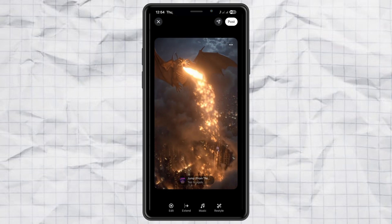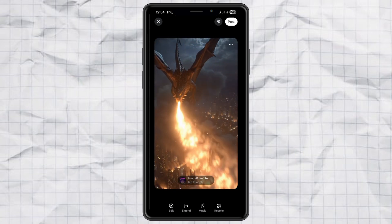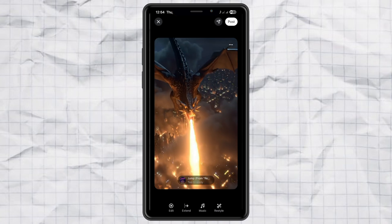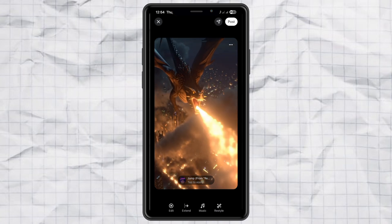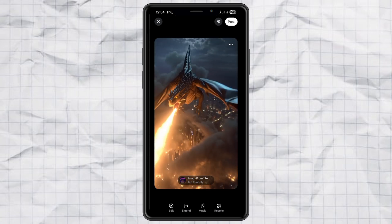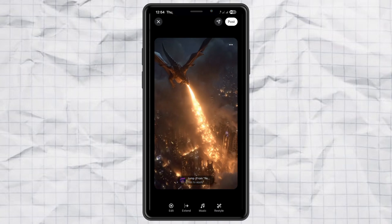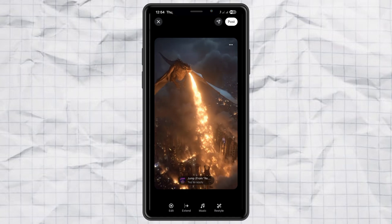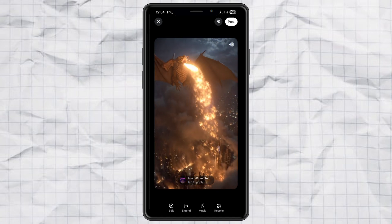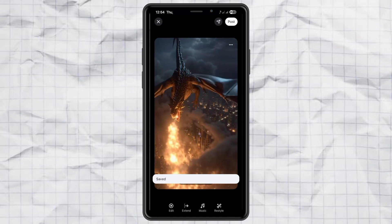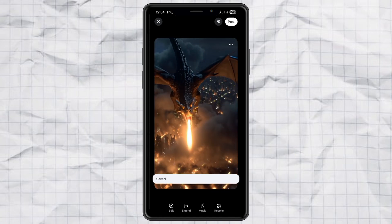And there you go — AI magic at your fingertips. Who knew making epic videos of dragons destroying cities could be this easy? If you want to try it out yourself, give Meta AI a shot and let me know what crazy stuff you create.